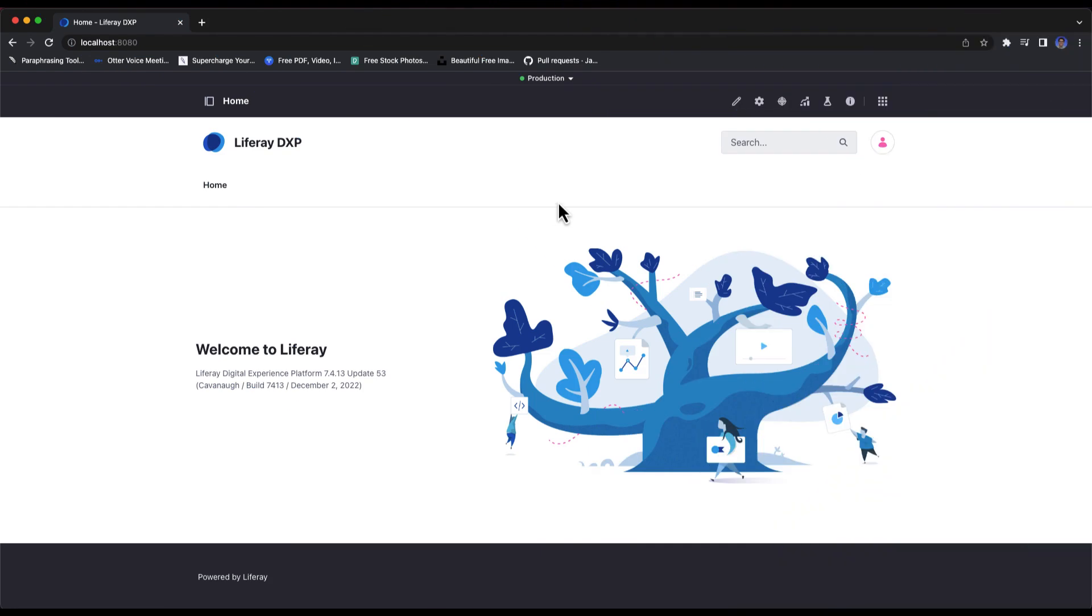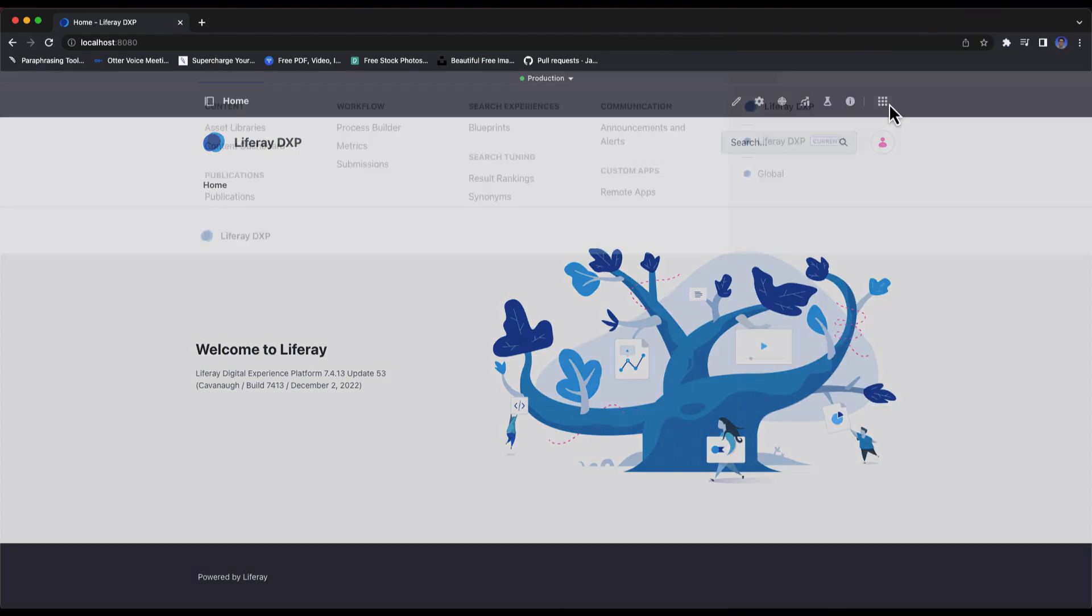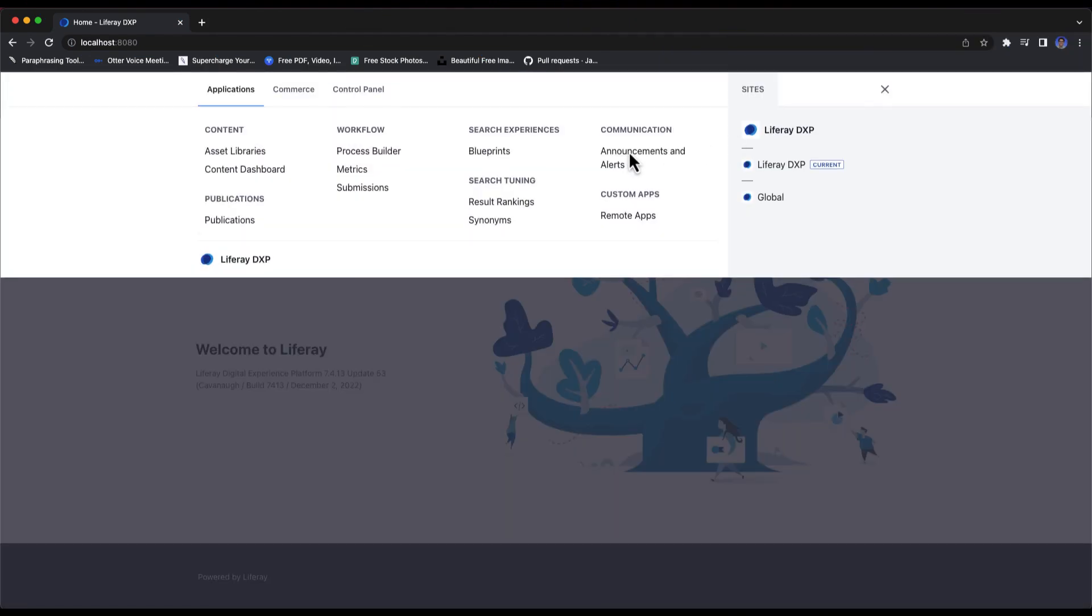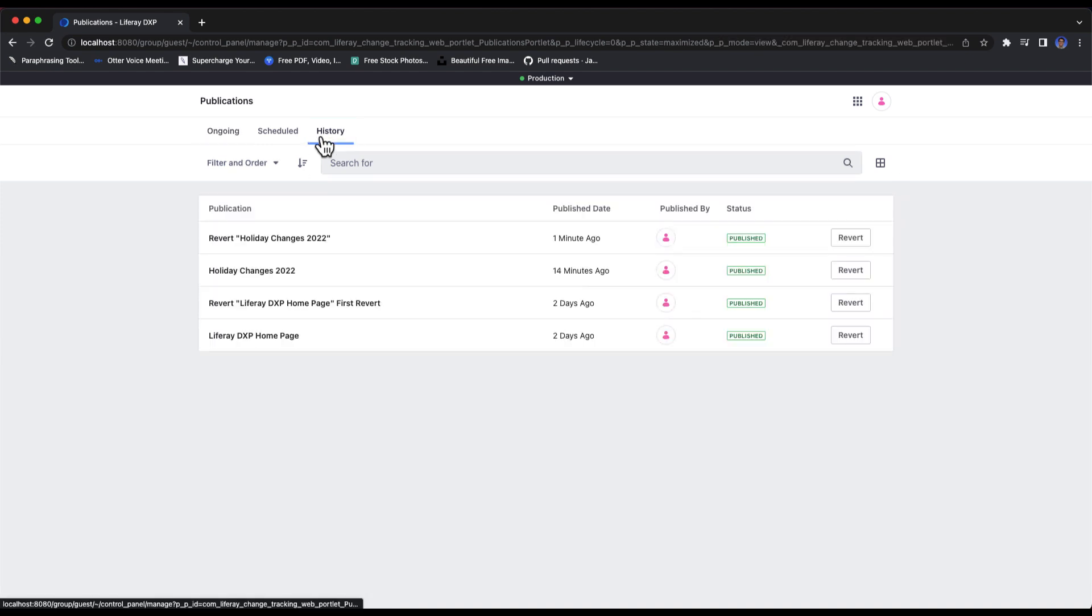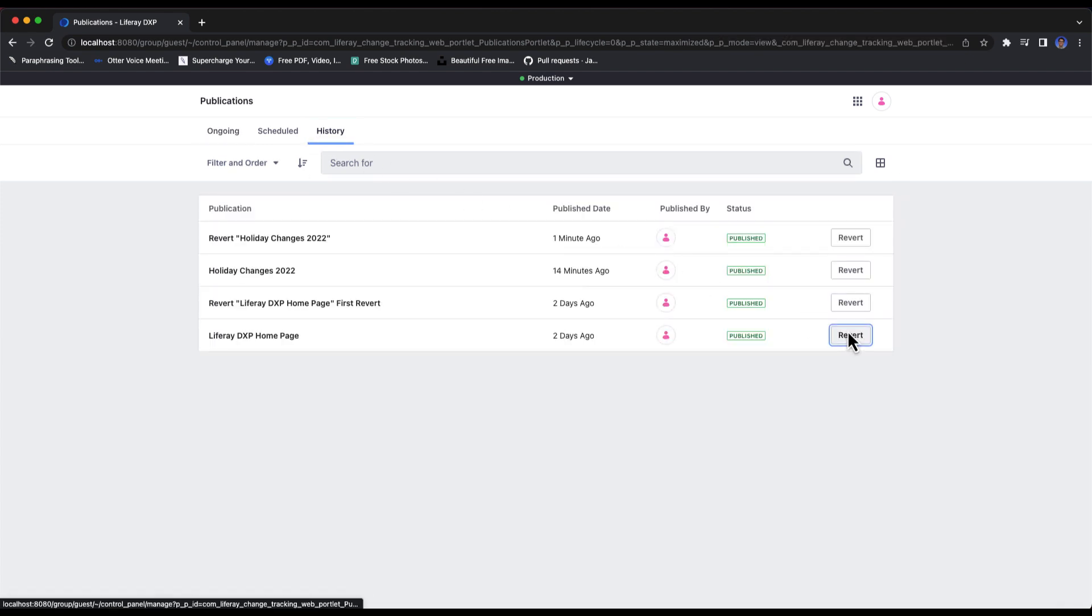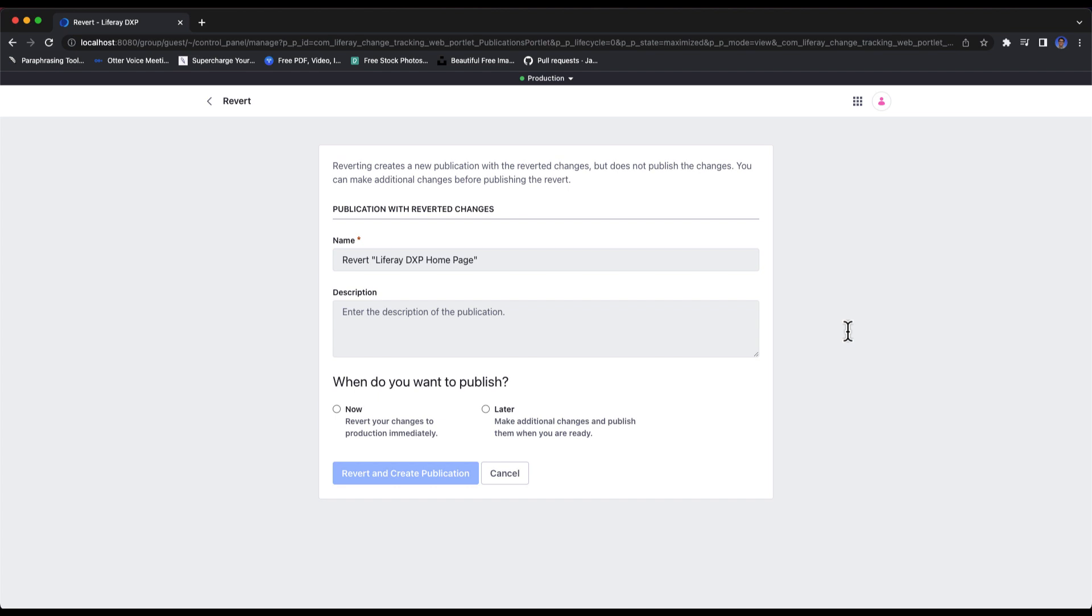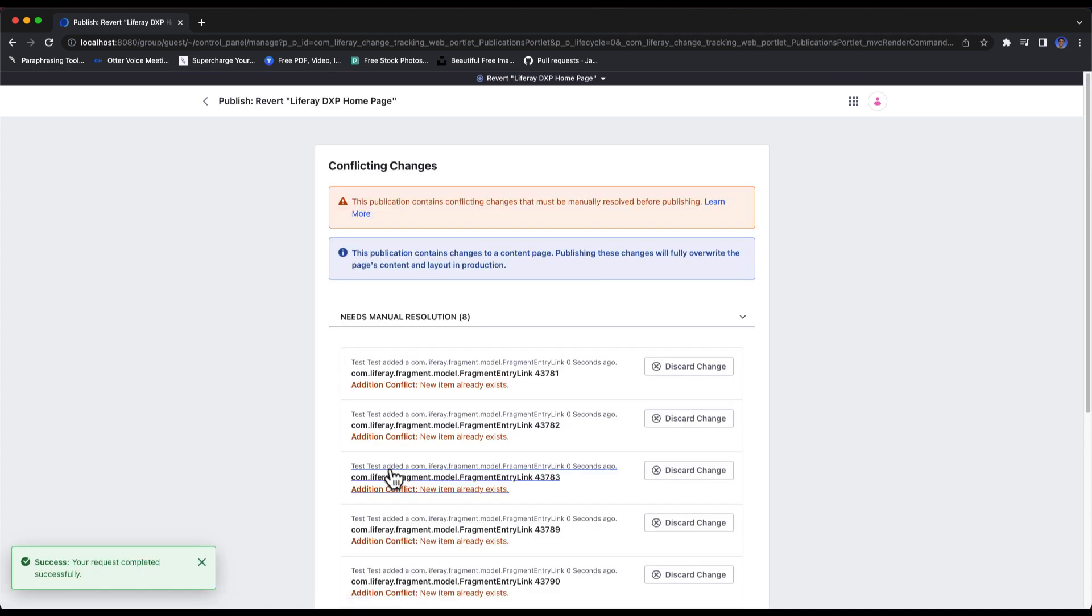The second is the number of times you can revert a publication. If your publication deletes or removes something, you can only revert that publication once. When trying to revert a publication like this a second time, you will receive an addition conflict.